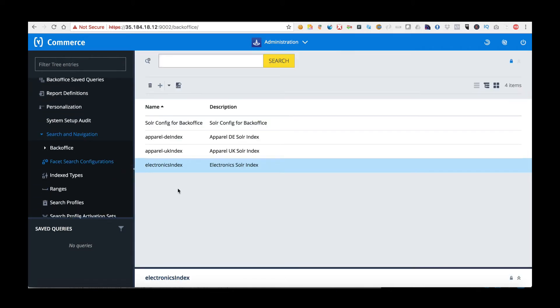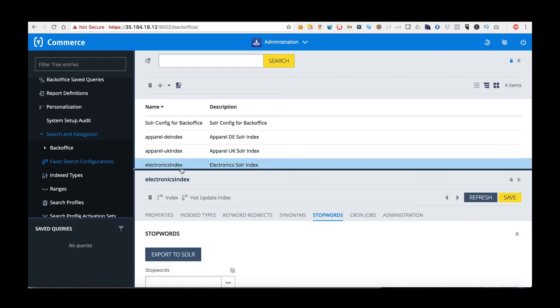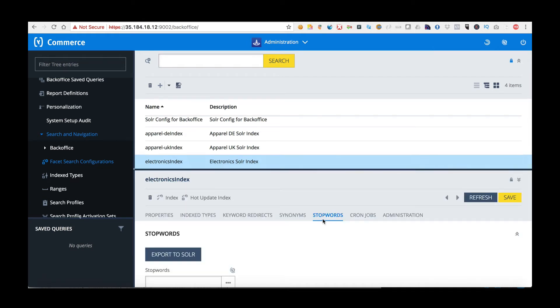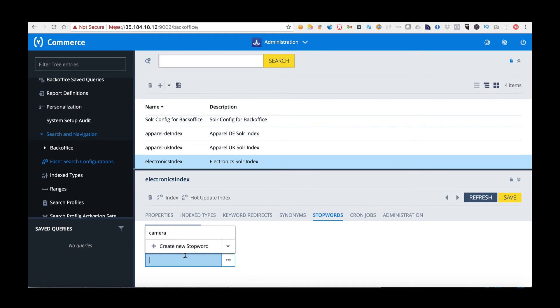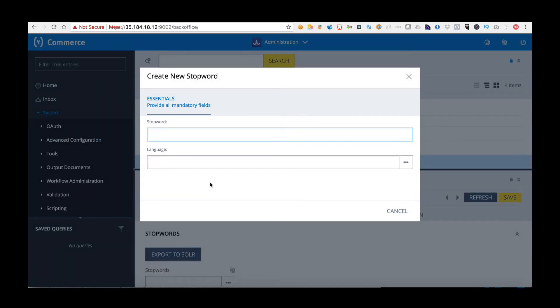When I reach here I'm going to use the Electronics Index for my example and I'm going to move into Stopwords. To add a stop word I'm going to click the box and choose Create New Stopword. This will open a new dialog for stopwords.